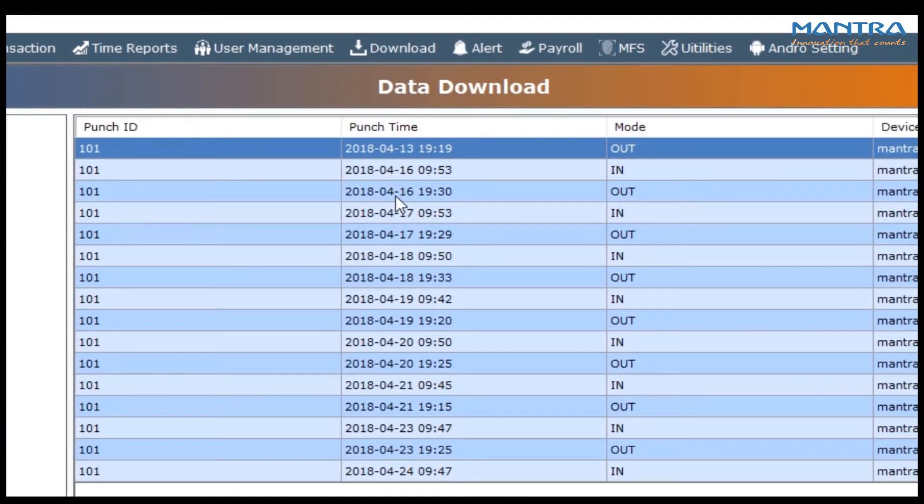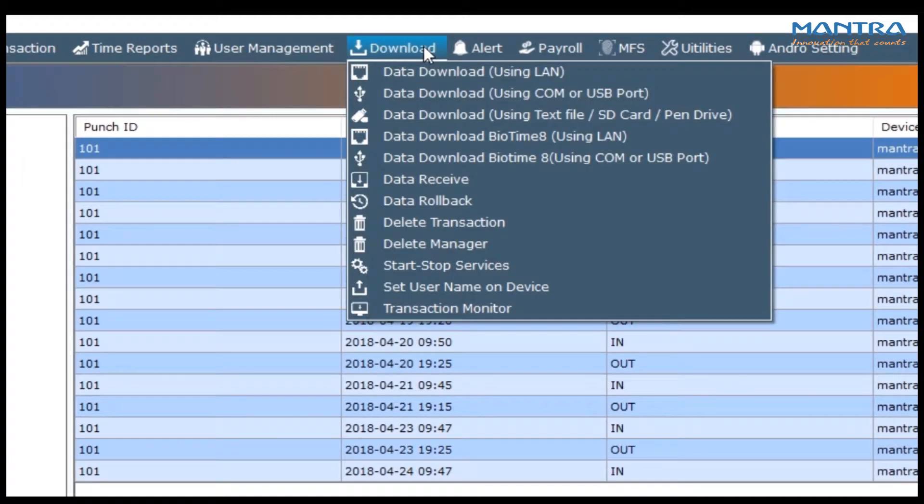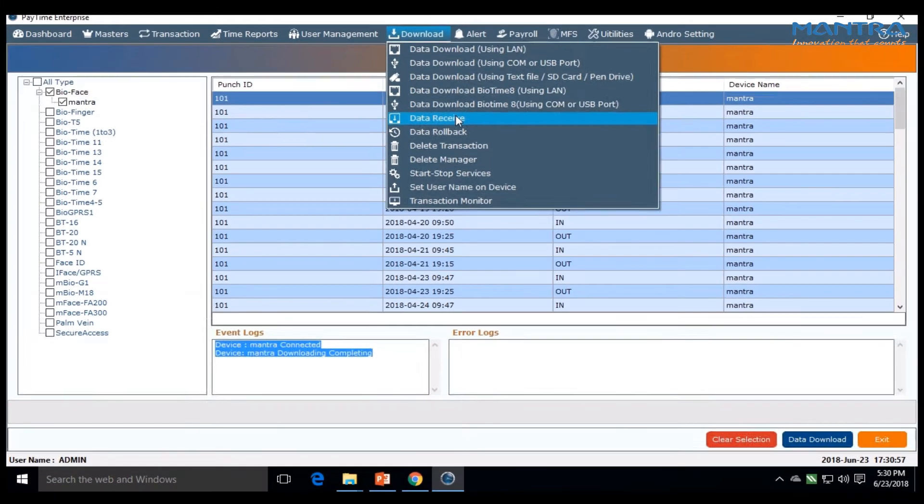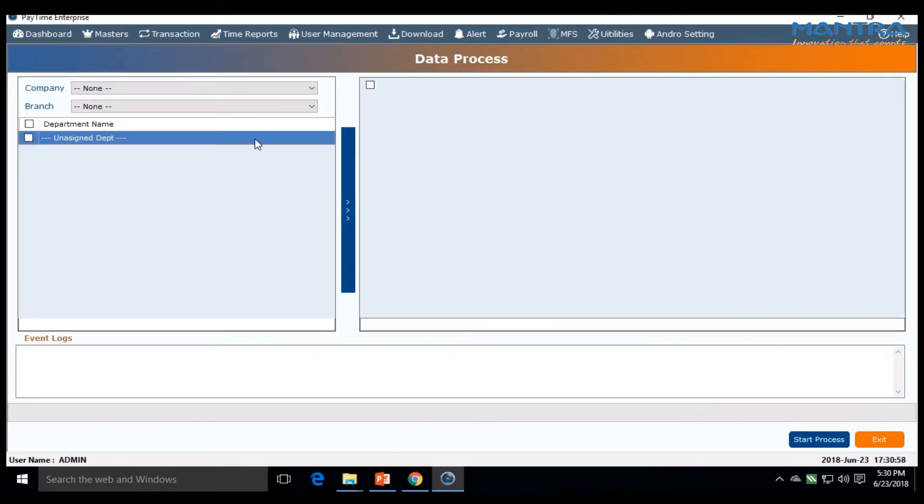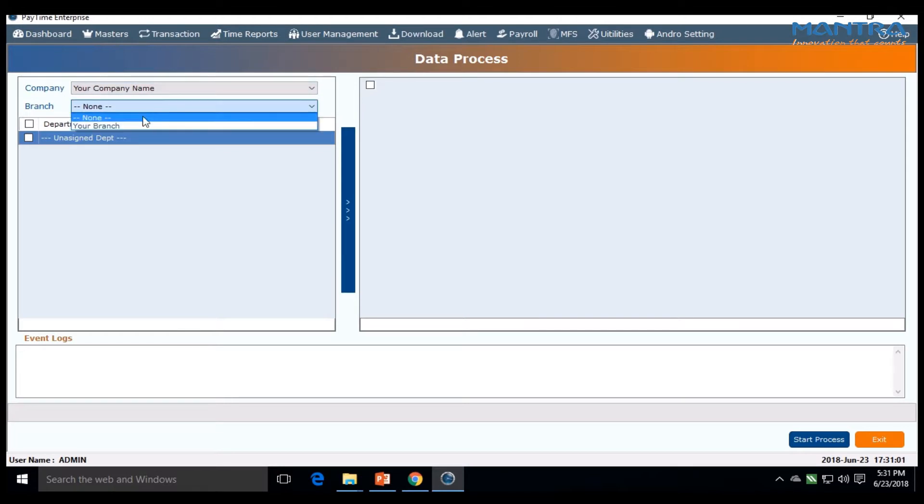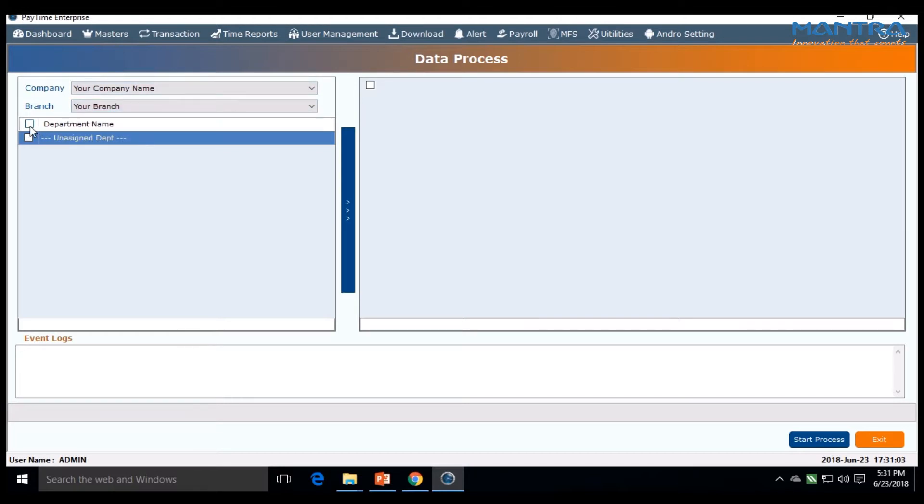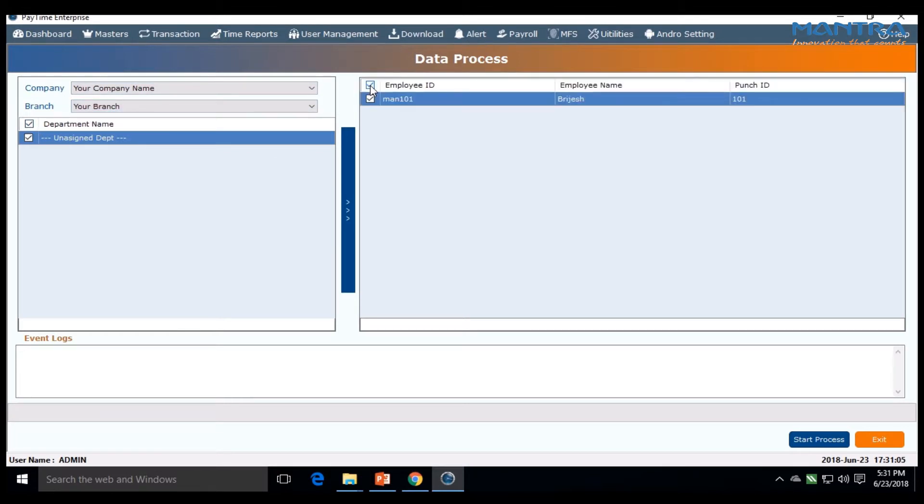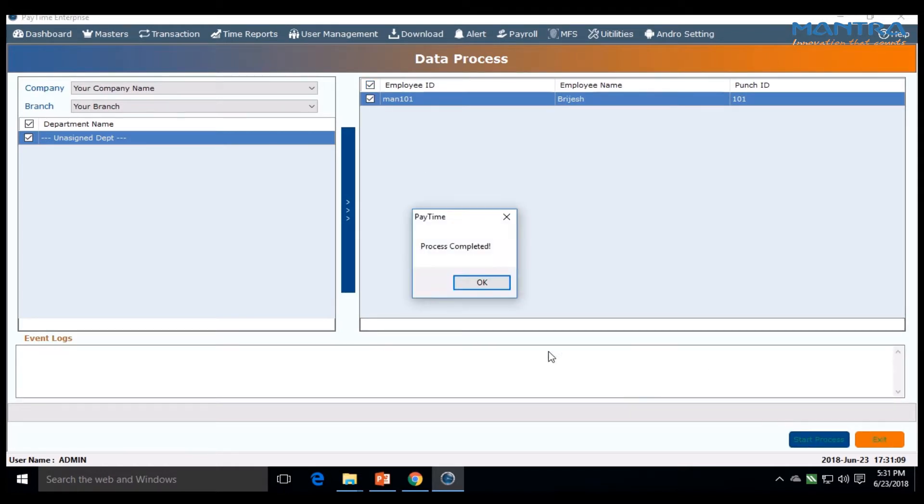Now go to download and click on data receipt. On the left column, select your company and branch. Check the department and employee ID on the right. Click on start process. A window pops up showing process complete. Click OK.